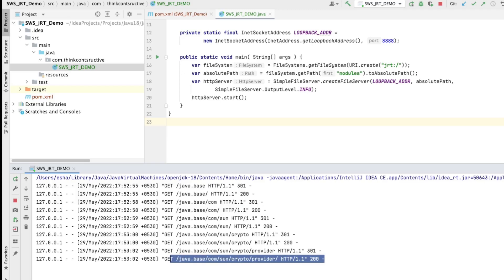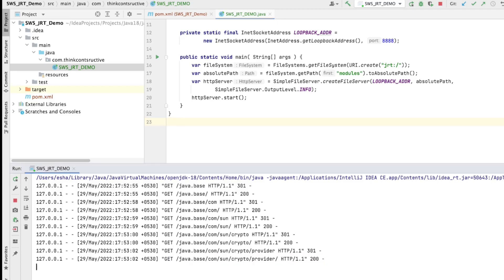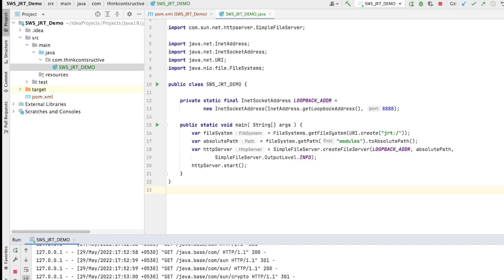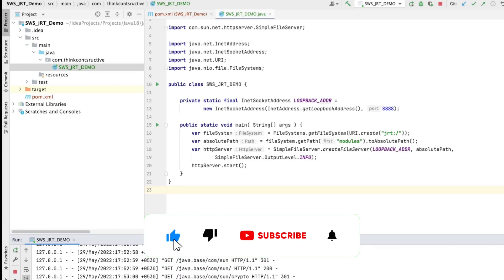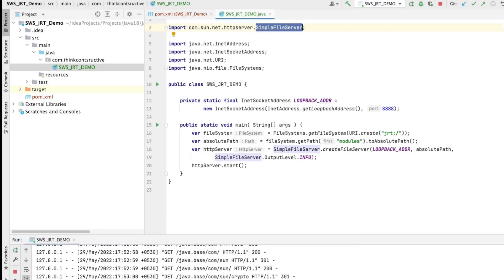Back in the IntelliJ logging window I can see all the logs: we clicked on java.base and got HTTP 301 responses, then inside java.base a 200 response, navigating to the crypto provider — all logging is shown here because of output level INFO. You can change it to NONE or verbose as needed. Remember, SimpleFileServer class is very important for writing such programs.